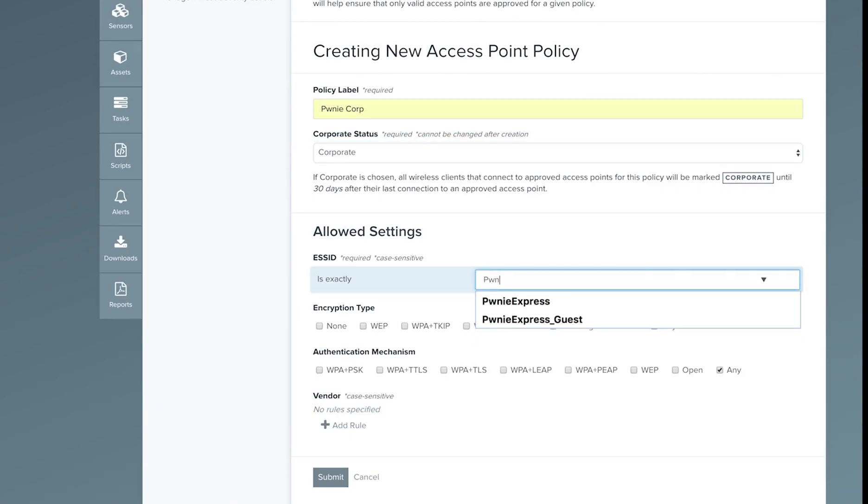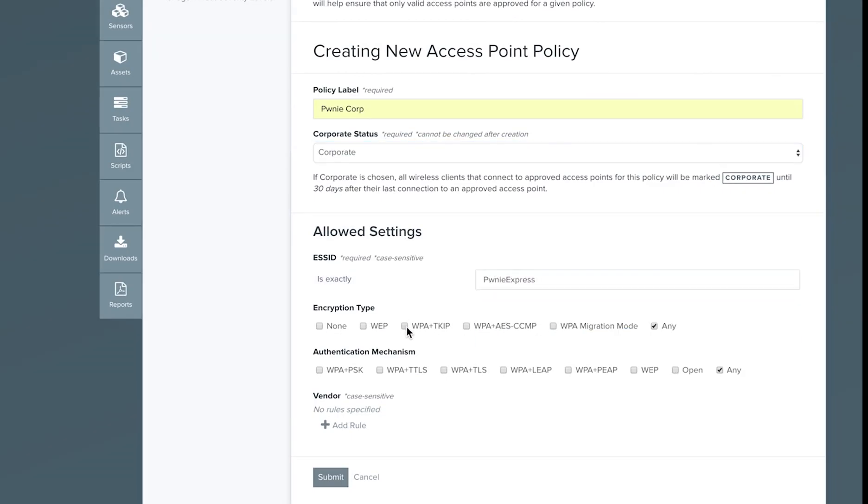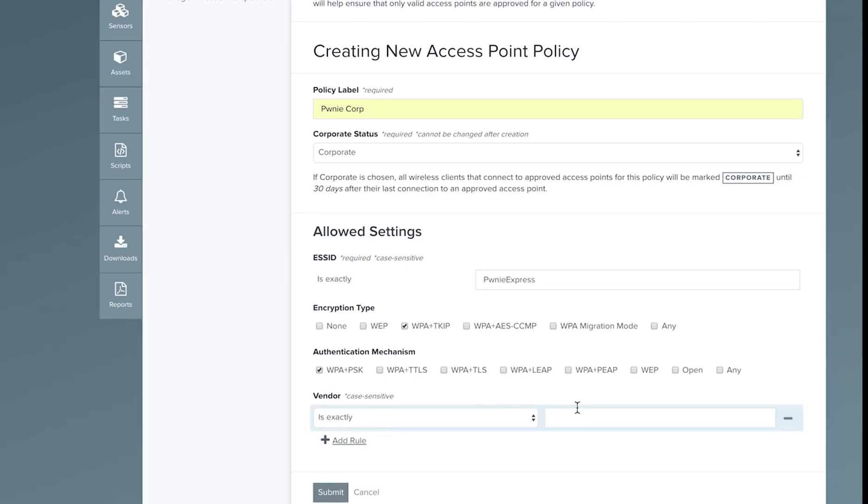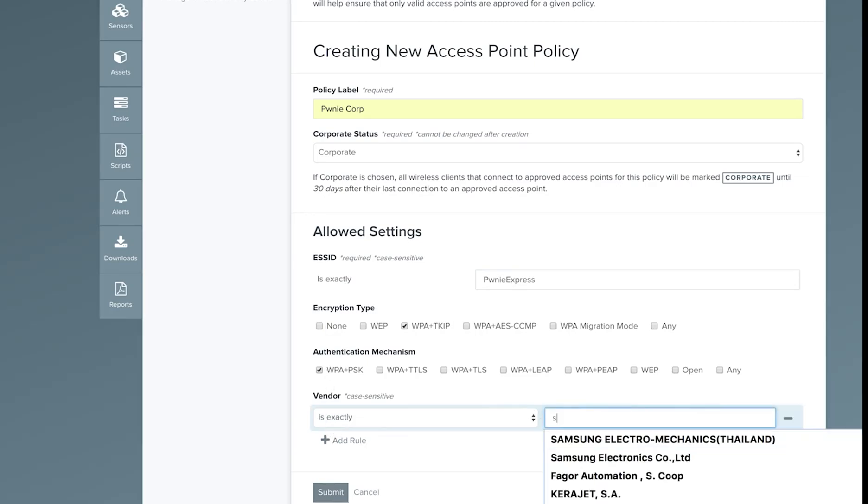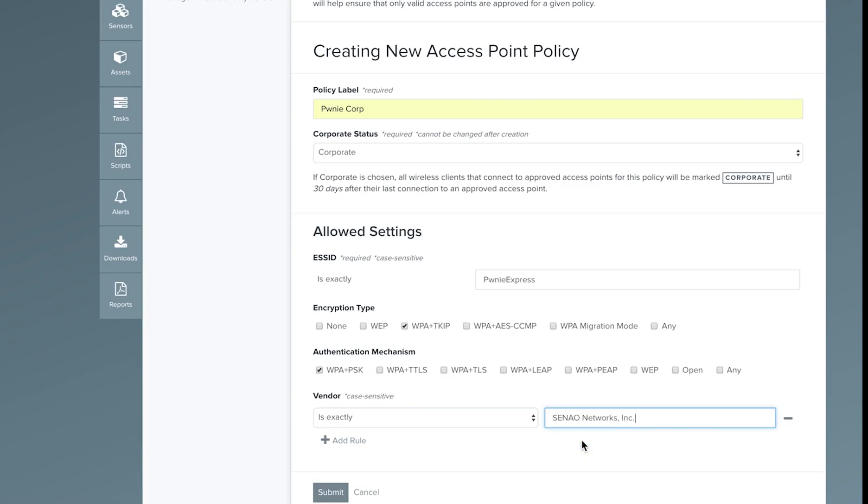Enter the ESS ID of the network, the expected encryption type, authentication mechanism, and vendor associated with the hardware on your network.